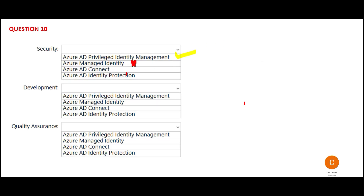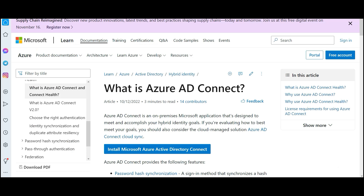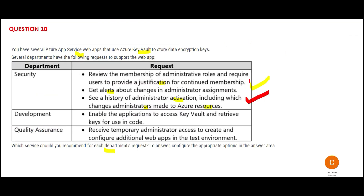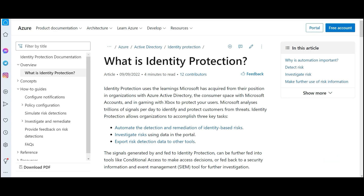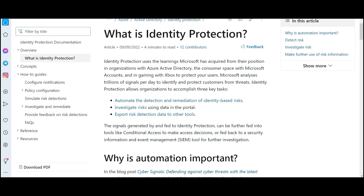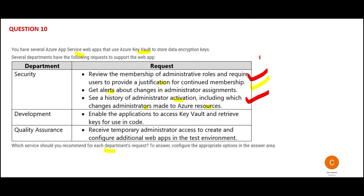The third option is AD Connect. If you are implementing a hybrid solution — hybrid cloud where you have on-premises as well as Azure cloud — then you use AD Connect. It is an on-premises Microsoft application. It will not fit here because nobody in this section is talking about on-premises. The fourth option is Azure AD Identity Protection. This is not the right answer either. Identity Protection primarily analyzes signals to respond to customers and protect them from threats. In this section, we are not talking about threat protection to customers.